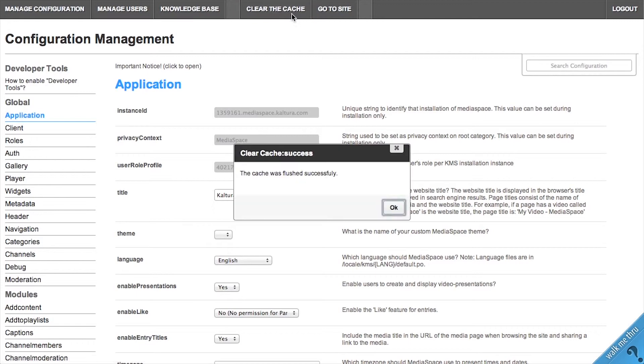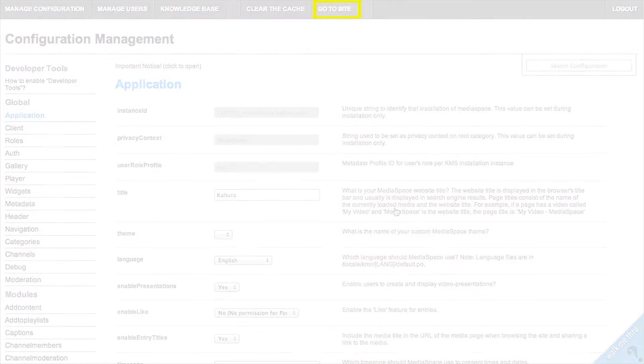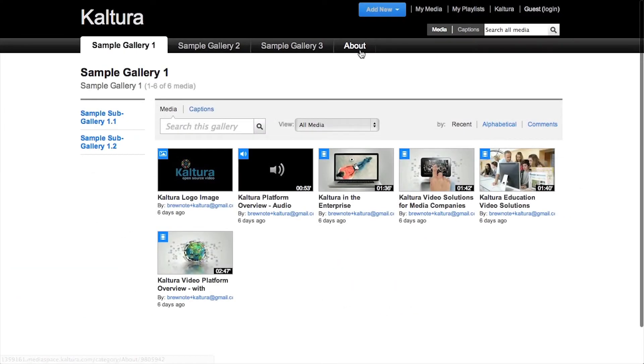In the navigation bar, click Clear Cache. Then click Go to Site to see the changes you have made.